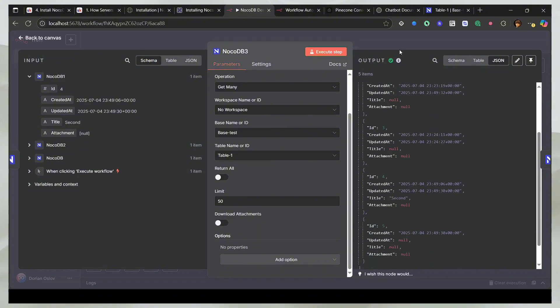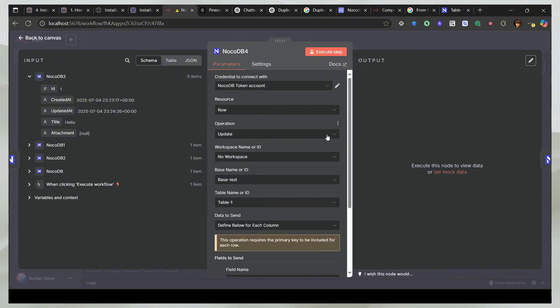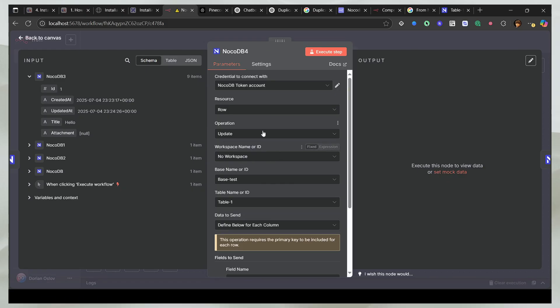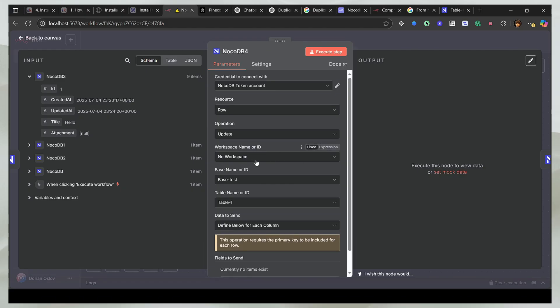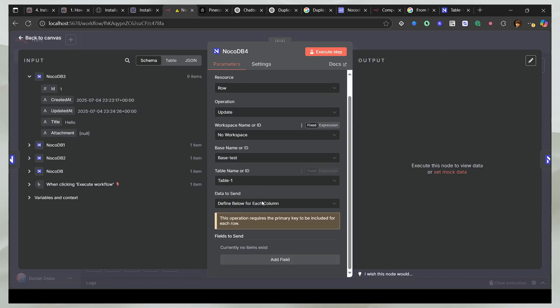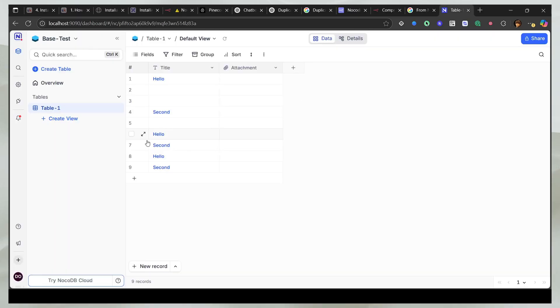So now I'll show you how you can use the update operation. And this is a bit tricky. Some people get lost in this. So the first thing that you need in the update operation is to specify the exact ID. And by ID, as I already told you, these are the IDs.